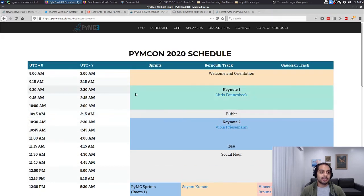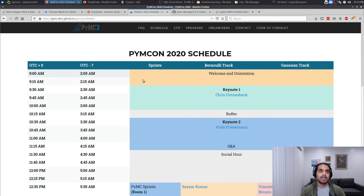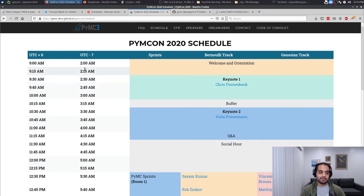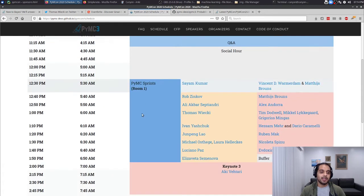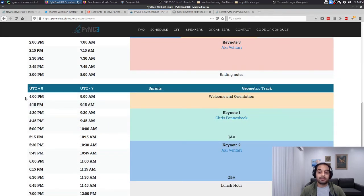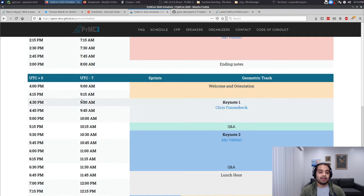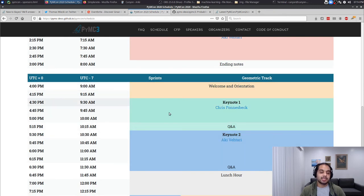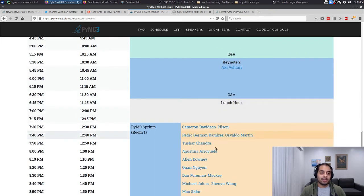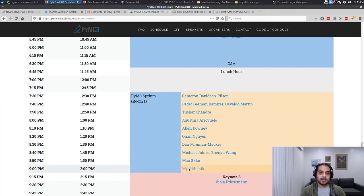The conference will actually take place twice. There is an Asia, Africa, and Europe-centric track centered around that time zone, which will be the first run. Then we'll do the conference again in the Americas track, streaming the same keynotes and having the second group of speakers.